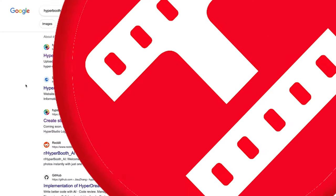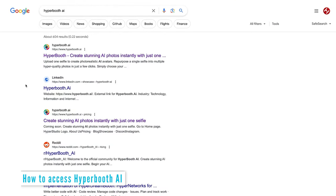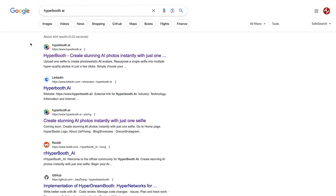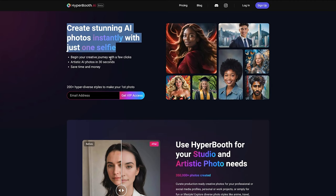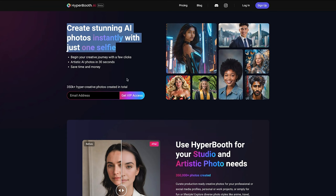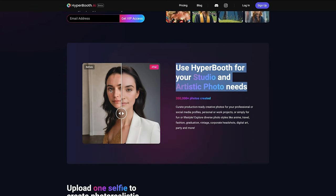Let's check out how to use Hyperbooth AI, the best image-to-image selfie-to-studio AI transformation app. To get access, just Google Hyperbooth AI and come to the first result. Here we are on the homepage — create stunning AI photos instantly with just one selfie. We have 200 different styles to choose from, and here are some examples from the past.